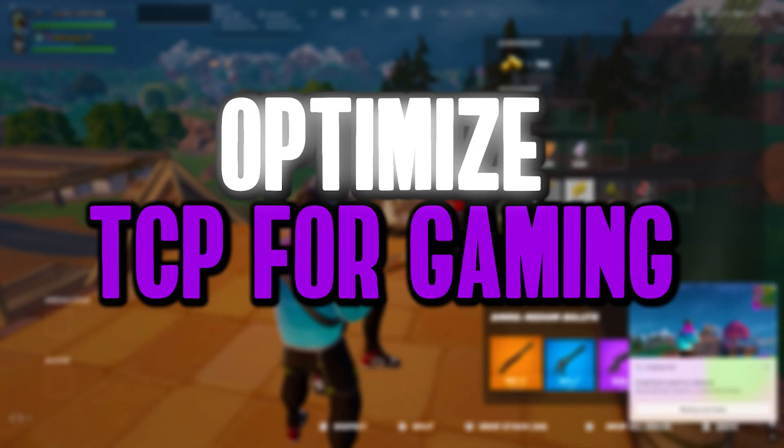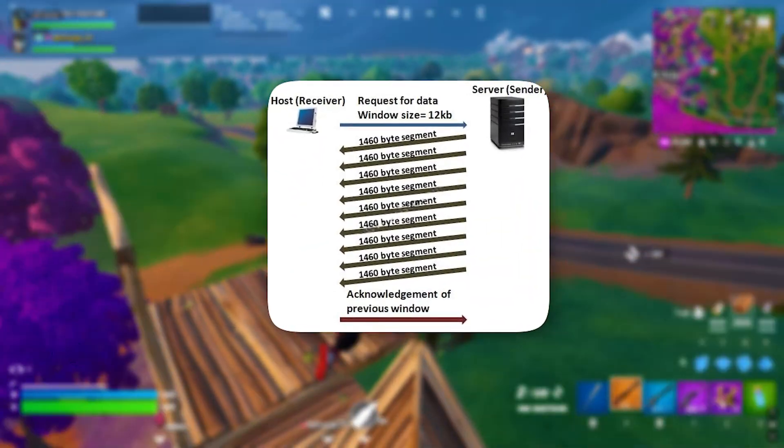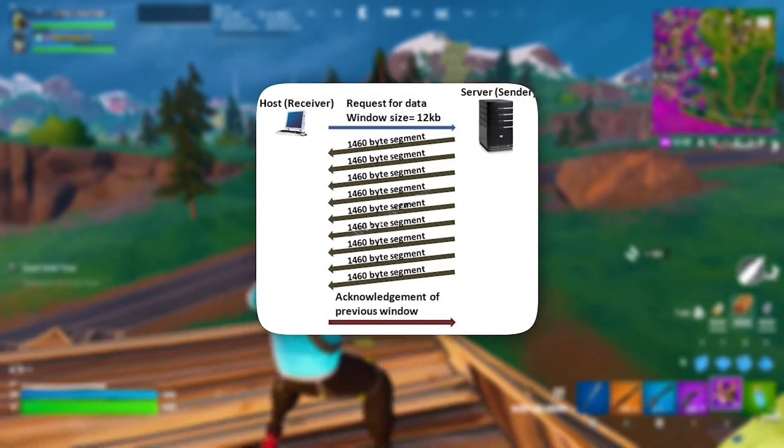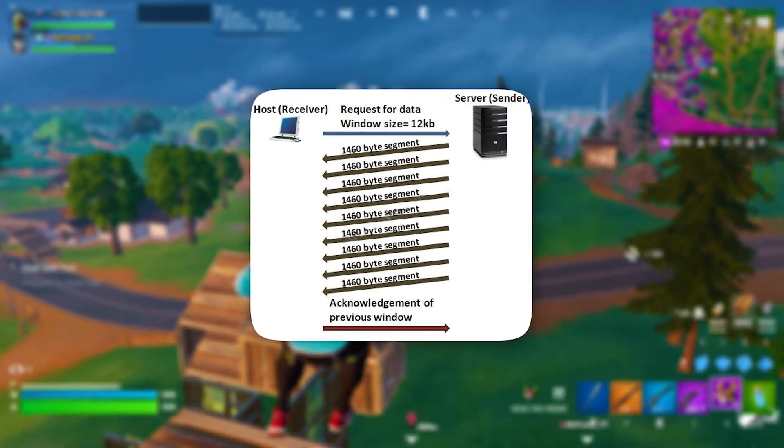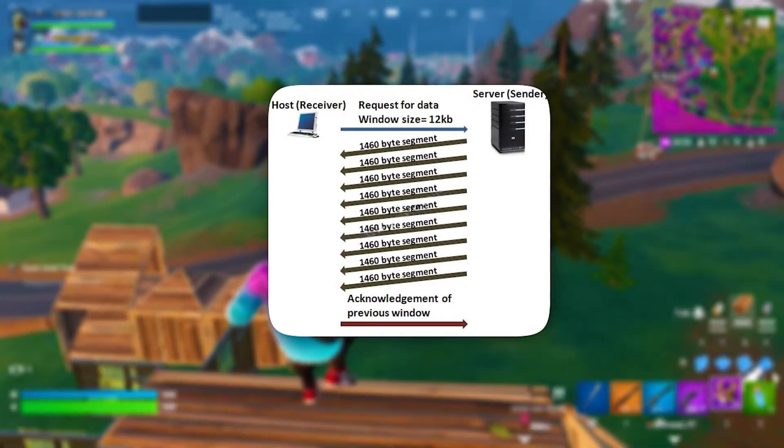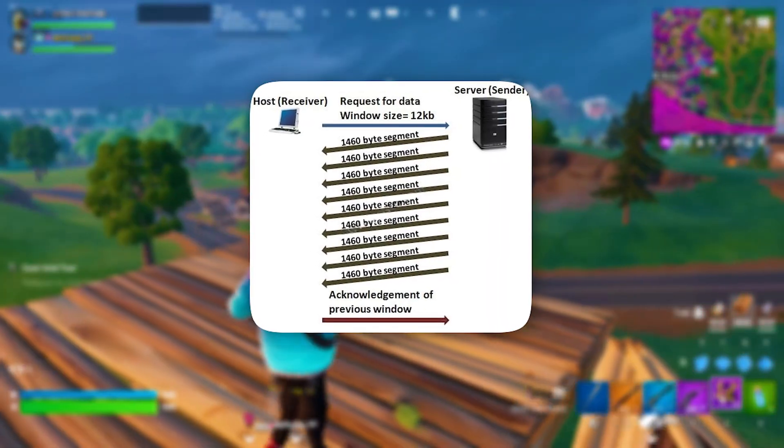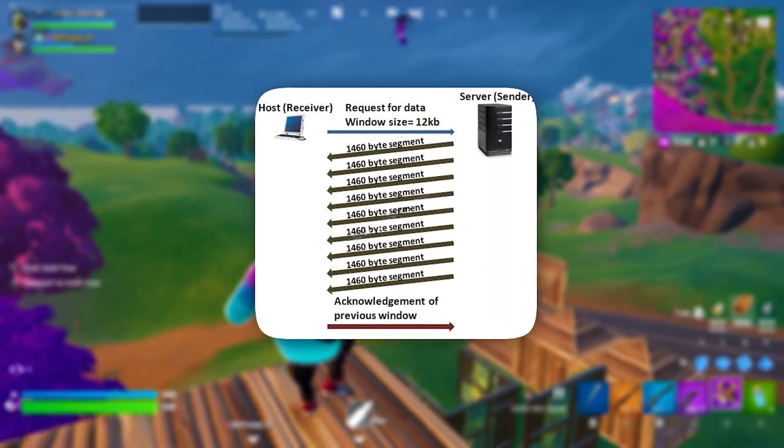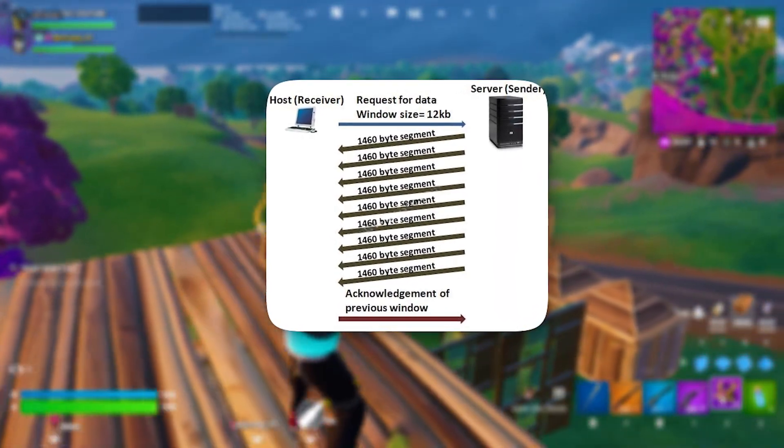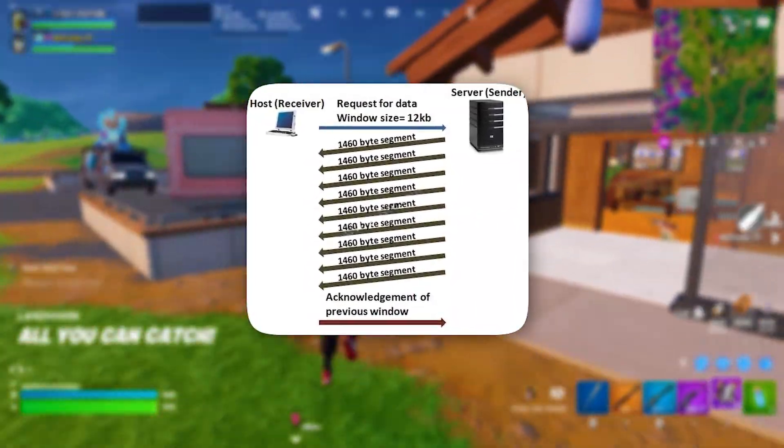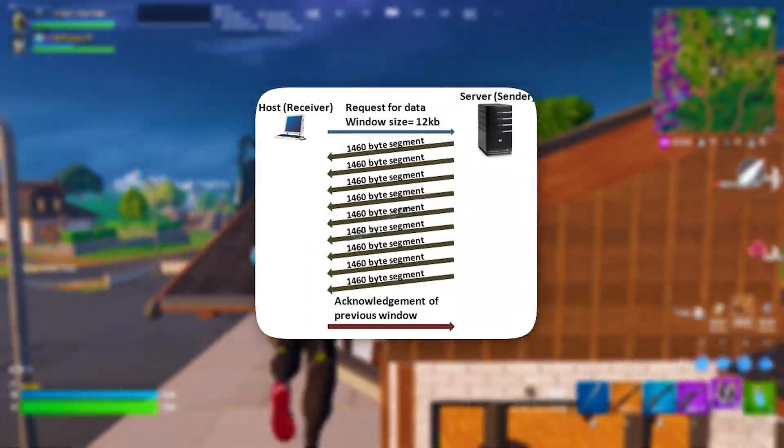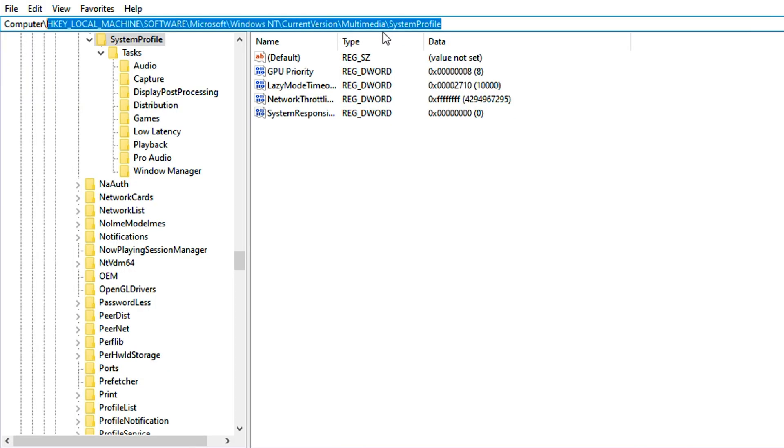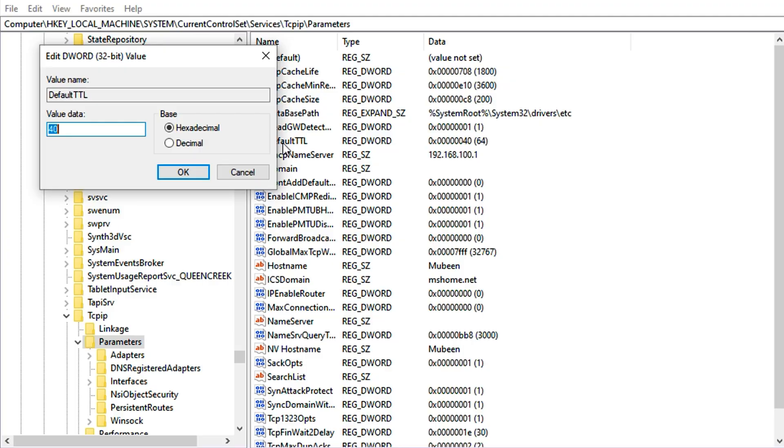Now optimize TCP for gaming. Transmission Control Protocol (TCP) is a protocol that governs how computers establish connections and reliably exchange data over networks, ensuring data arrives correctly and in the right order. Optimizing TCP directly improves your connection bandwidth usage, lowers latency, and stabilizes the connection. Copy the next path and paste it here, then hit enter.